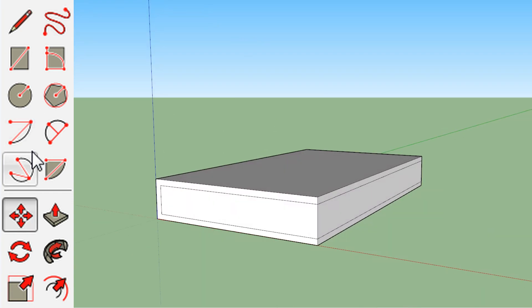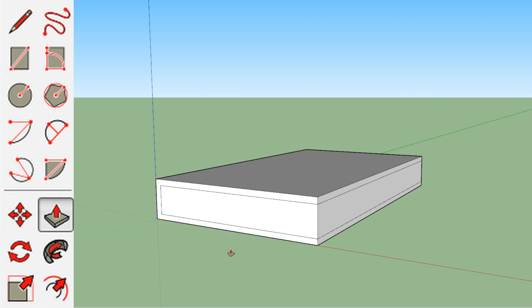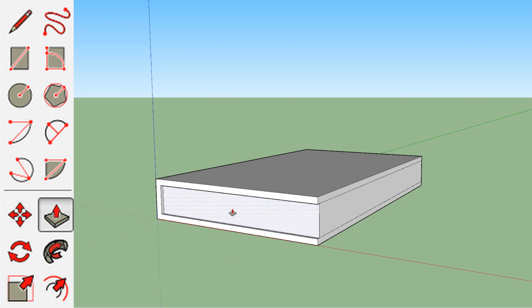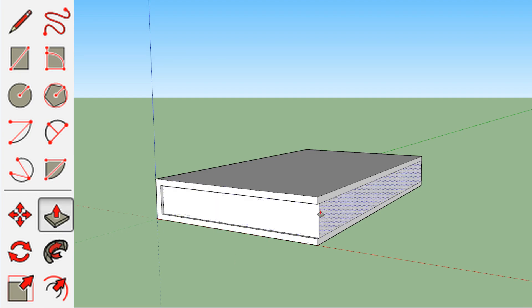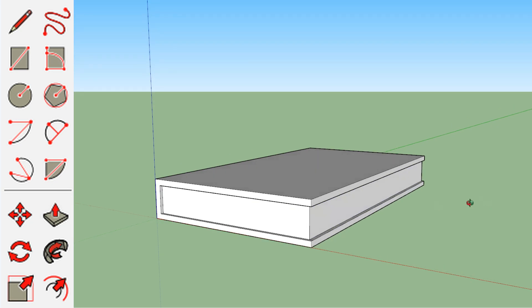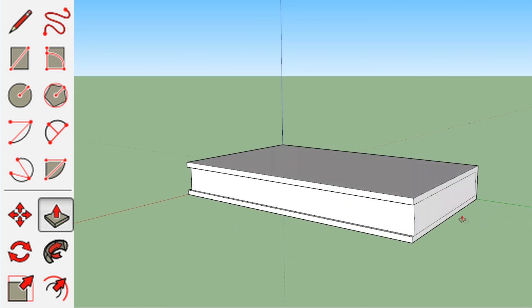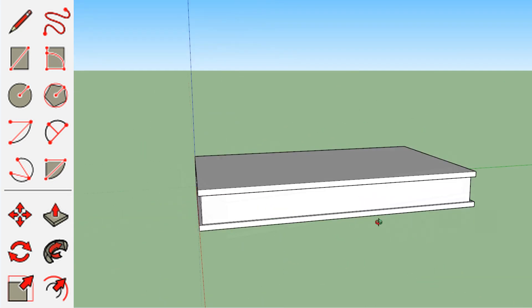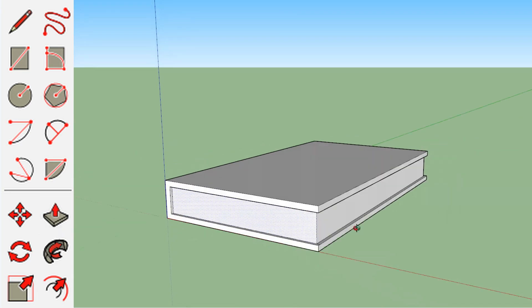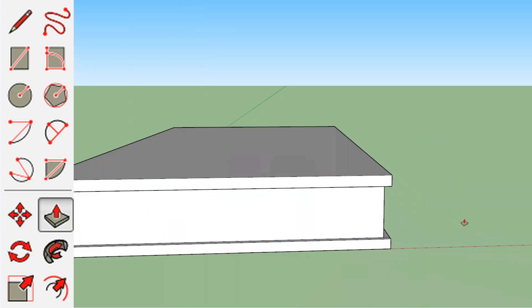So the next thing we're going to do is we're going to reselect the push and pull tool, and we're just going to push the pages in slightly. Because if you look at a book, the pages don't go right out to the edges of the cover. They're kind of chopped in a little bit.